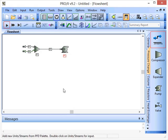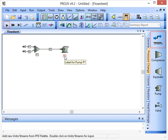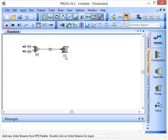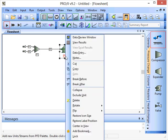So again that stream has now been defined and the simulator is happy that it's got enough information to run the simulation from the point of view of stream 2. Now in terms of process conditions, the mixer has no specifications that are required but the pump does.